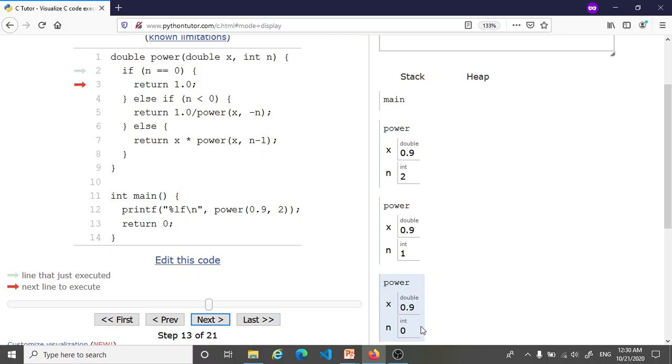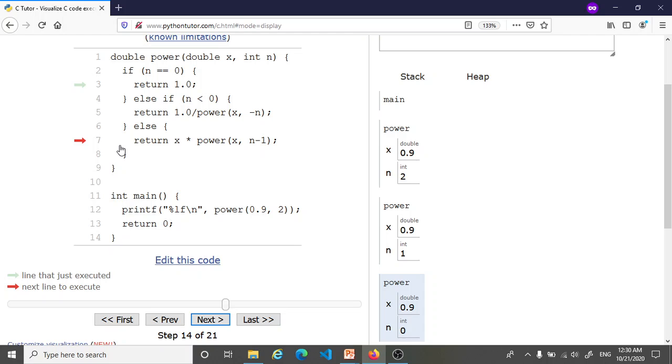But it turns out that at least at the time when I'm recording this video, Python Tutor seems to have a bug in it because this visualization should show that I am going to quit this function. But instead it shows in the next step that I go into this statement. Now this is not correct because as I said, as soon as we hit a return, we exit the function. So this is a bug in Python Tutor.